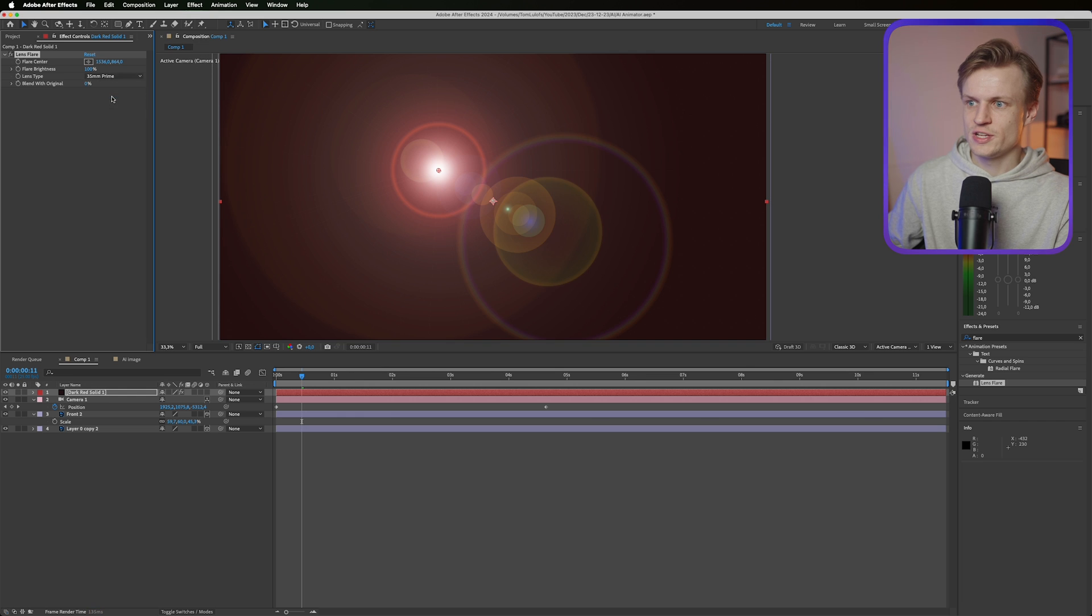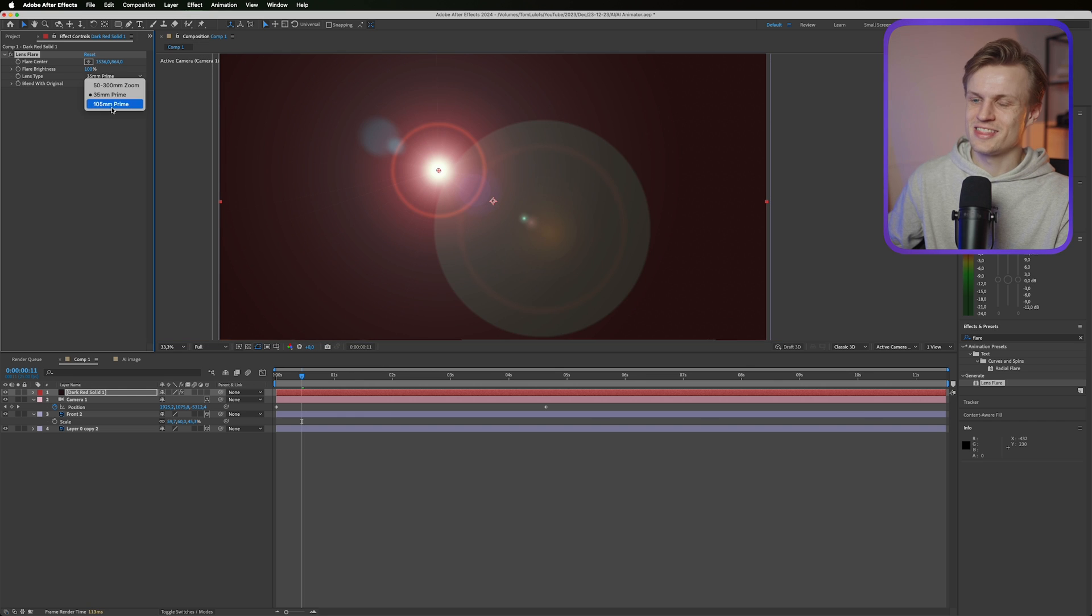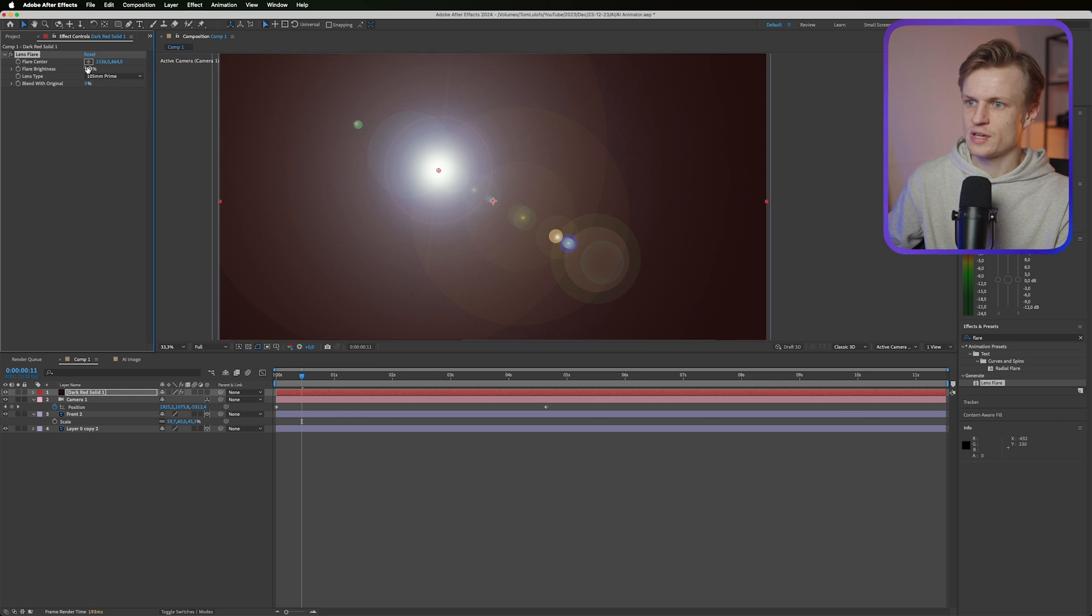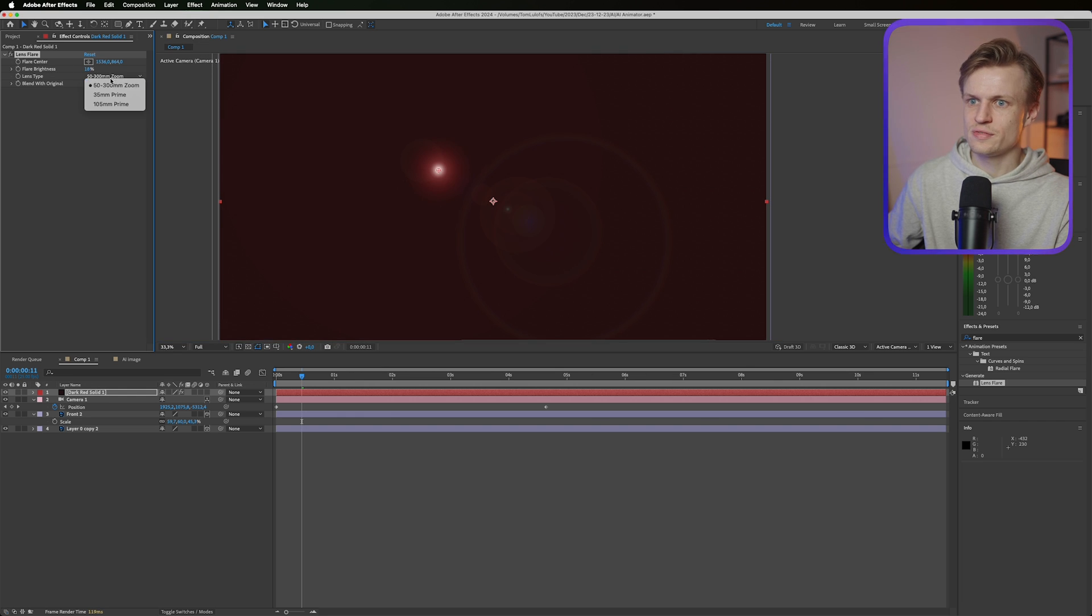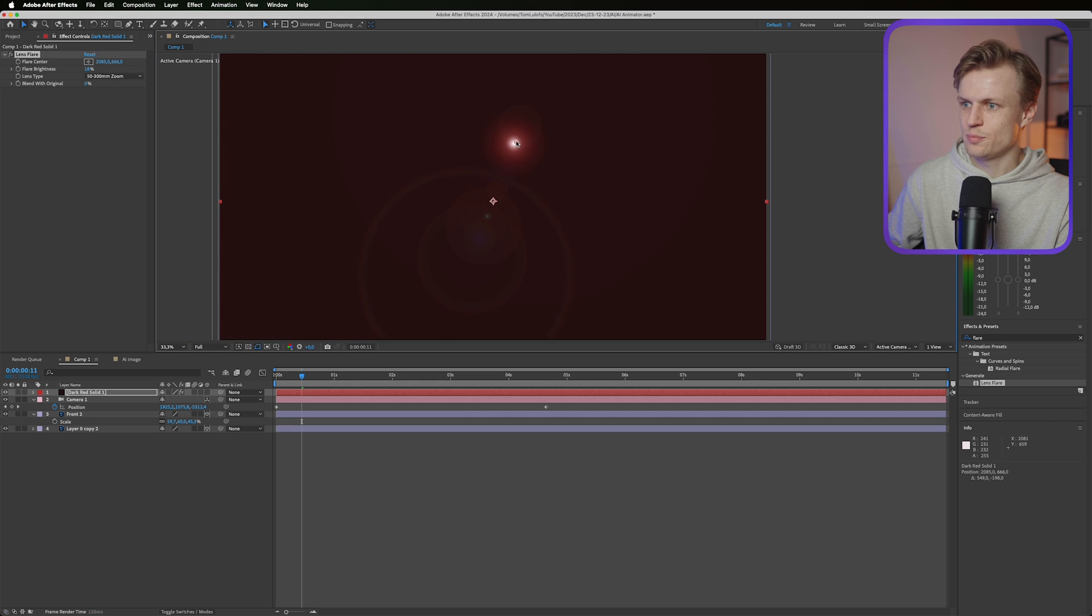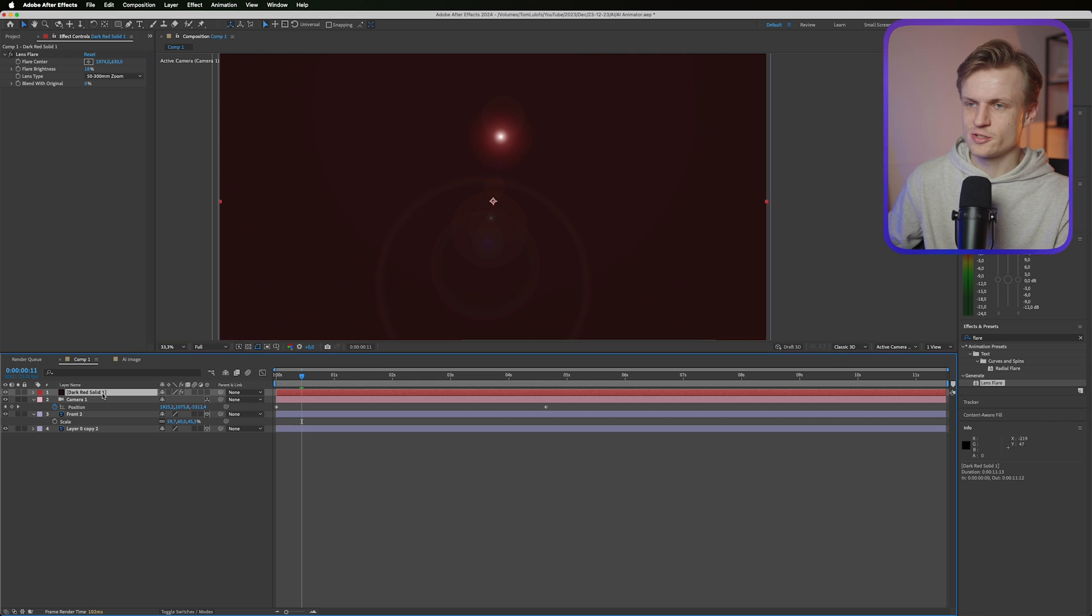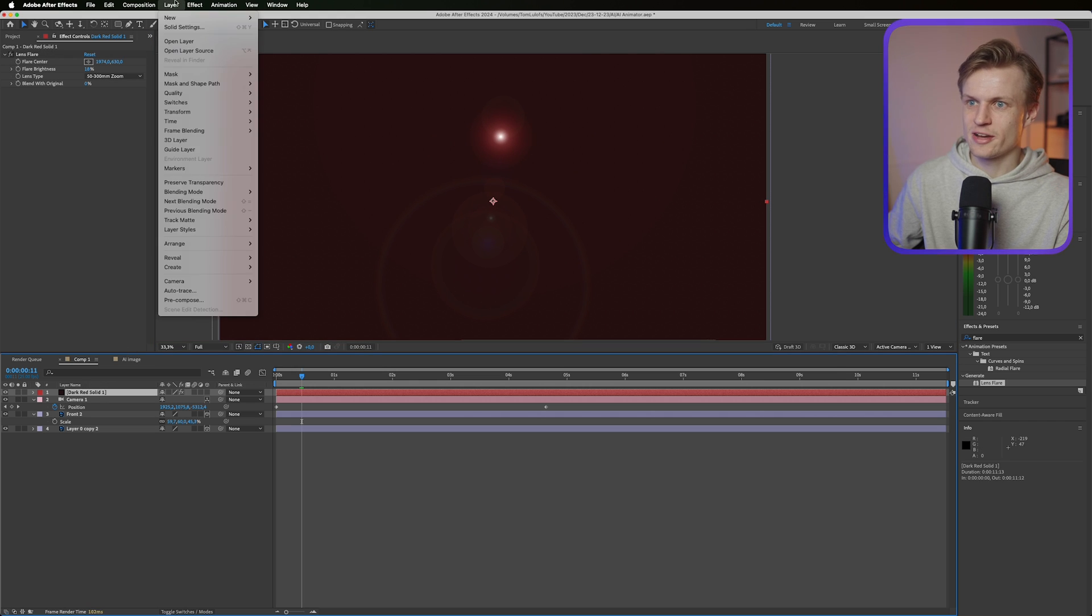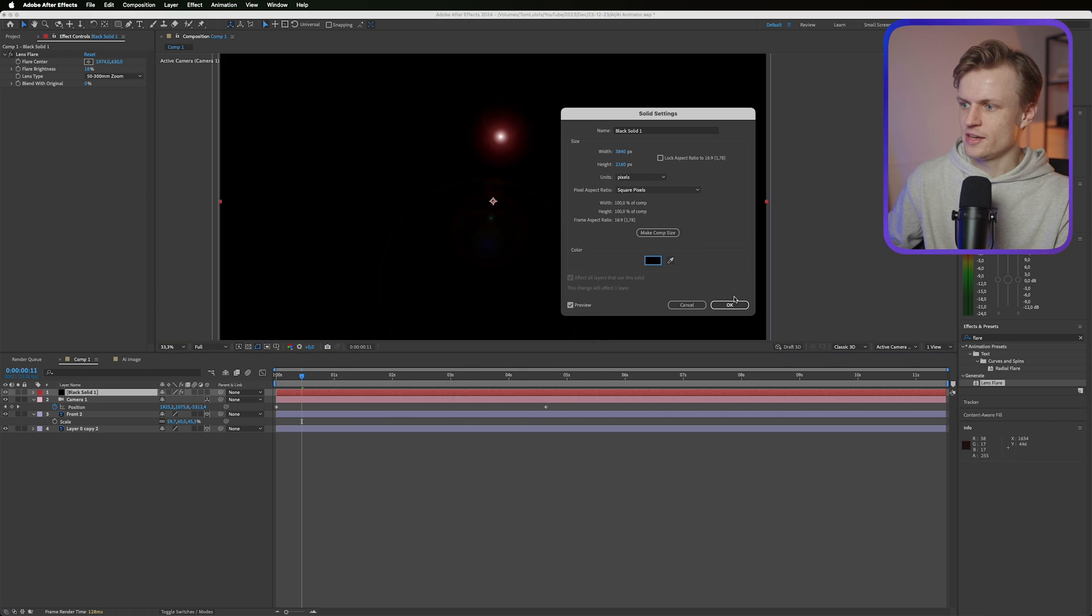And unfortunately there's only three types. We can adjust the brightness. I think the 50-300 is the coolest effect. I'm just gonna put it somewhere here. Make sure that your solid is a black color. Okay.